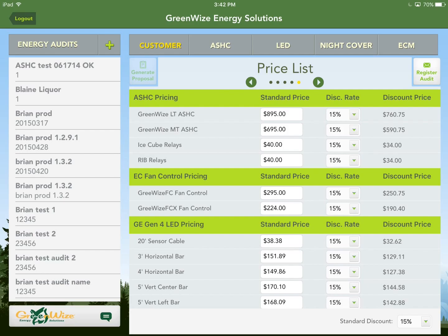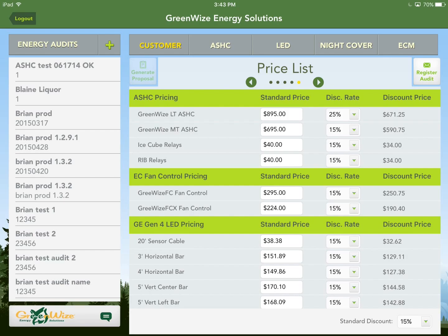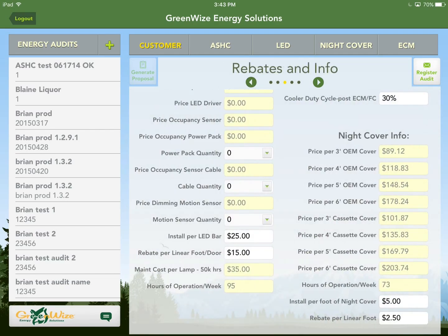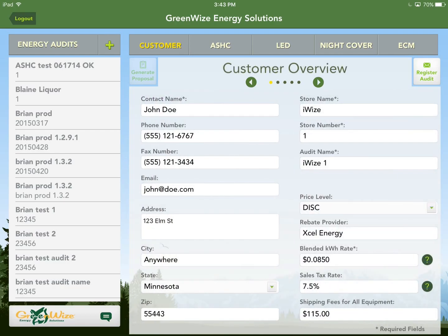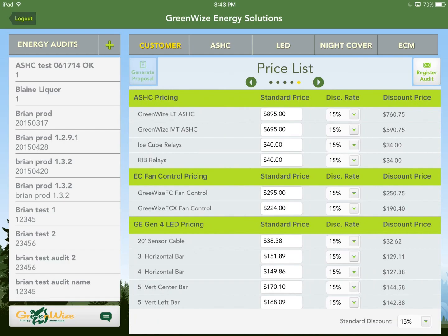The discounted price is however you choose your discount rate. You can change each item separately — for example, you could give a 25% discount on anti-sweat heater controls specifically. Or use the standard discount button at the bottom to change all of them at once. We'll just change this back to 15%. This is where the price level distinction from the customer overview page comes into play — choosing Discount lets you set pricing as desired.